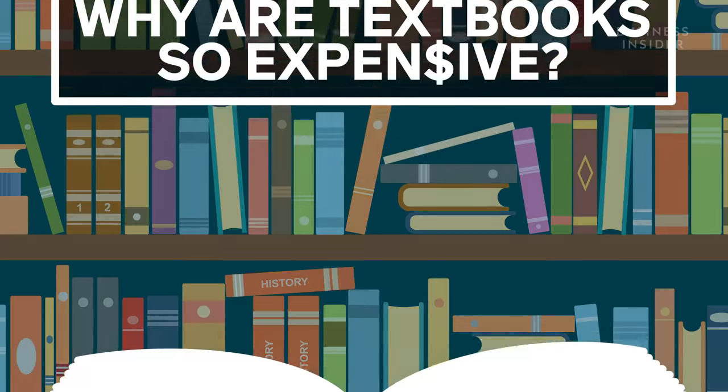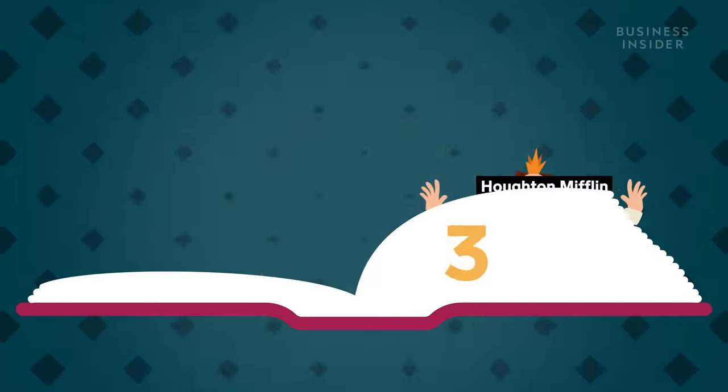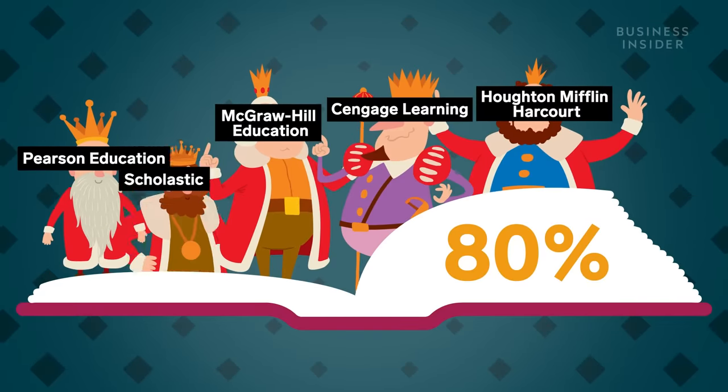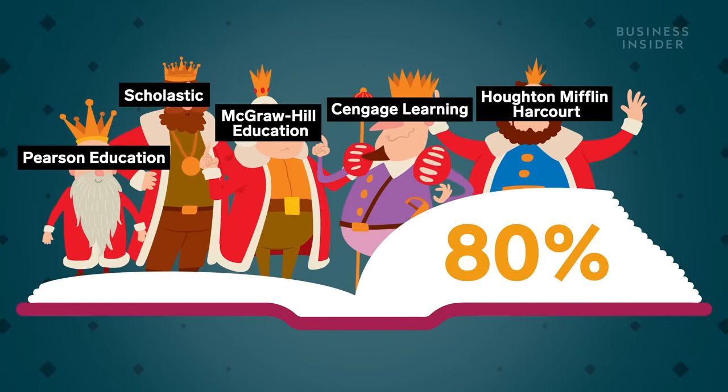Almost 80% of the textbook industry is dominated by five major publishers, and they're doing everything in their power to make sure that students keep buying new textbooks.